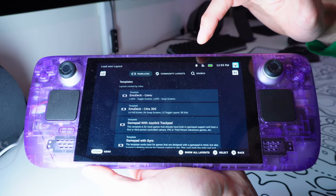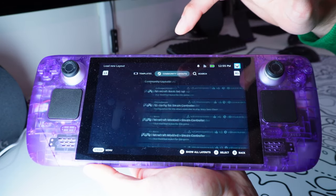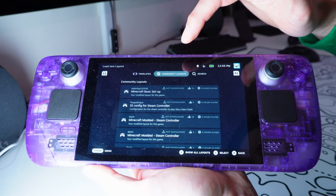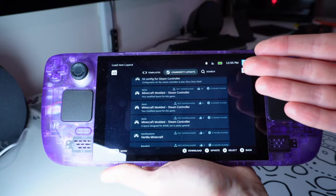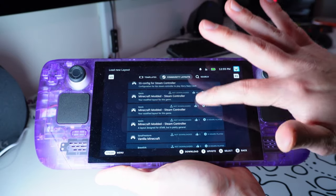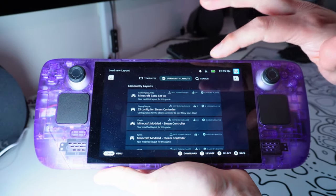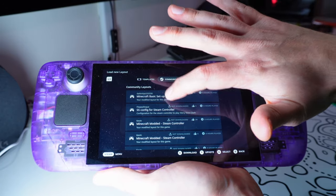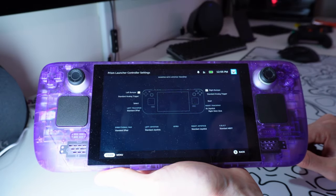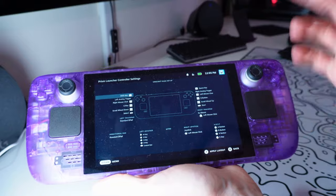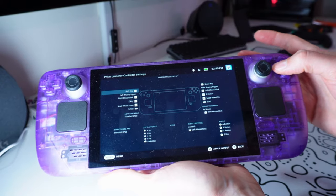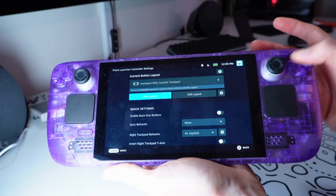And what I'm going to do is let's move across to Community Layouts. You might get a different list of options to me. But just try a few out and see if they work. I'm going to go with the very first one here. Minecraft Basic Setup. And you'll see. You just click Apply with the X button.